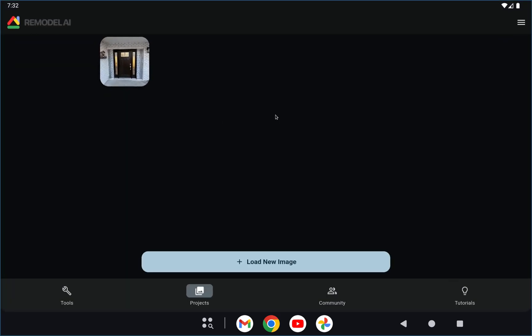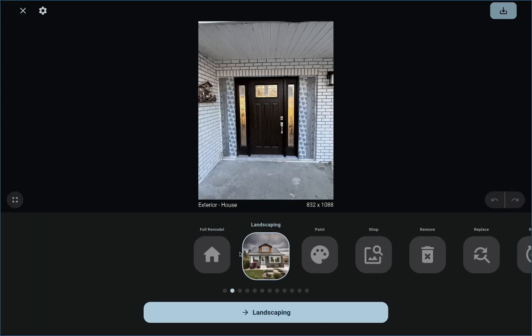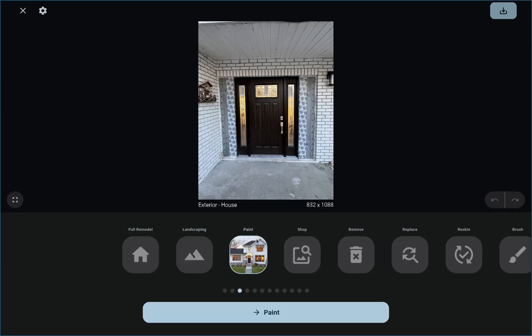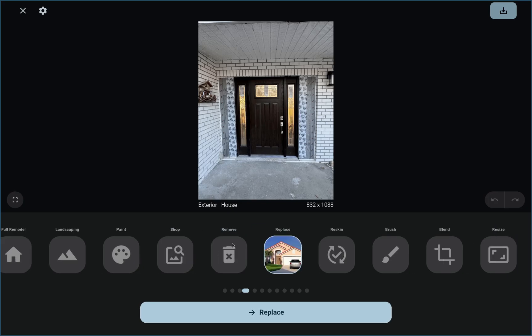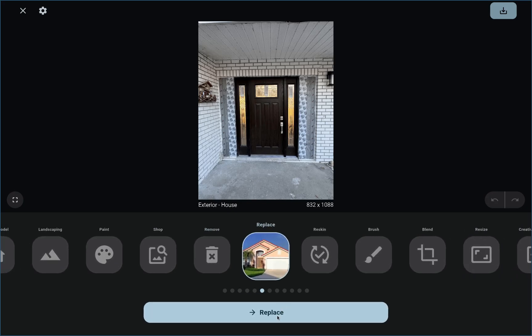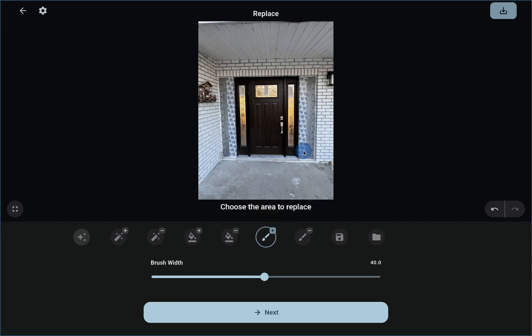This is on my tablet emulator, so your layout may look a little different on your phone, but it's the same app. I've already loaded your image. You could always jump in and do a full remodel, but I'm guessing now that you put this beautiful door in, you probably want to keep that. So let's use the Replace tool and just replace a couple things. The first step of the Replace tool is called masking, and I'm going to choose what I want to replace.